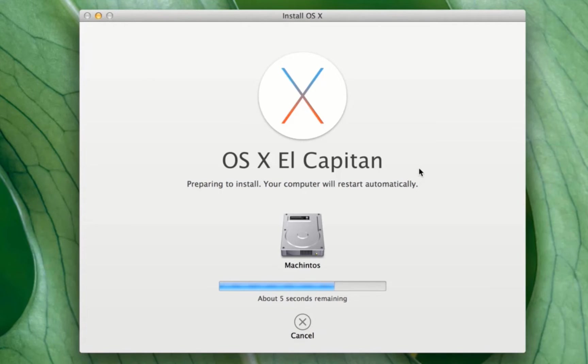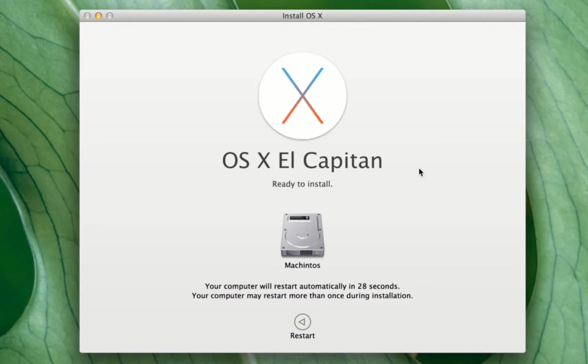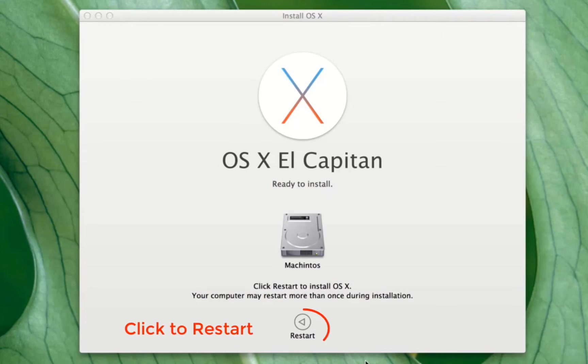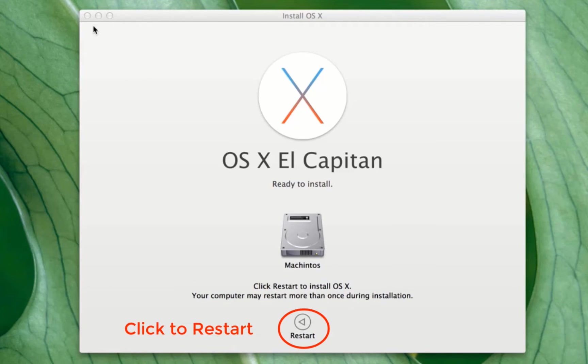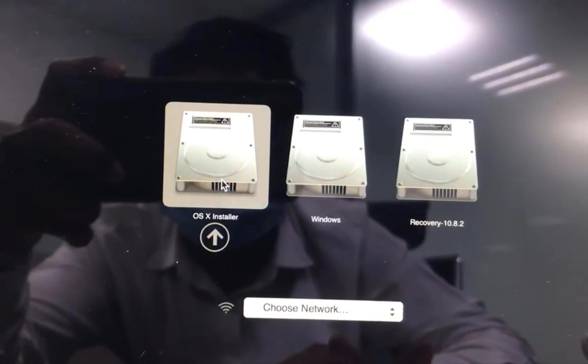Wait. OS X El Capitan preparing to install. Now just click on restart to install OS X.